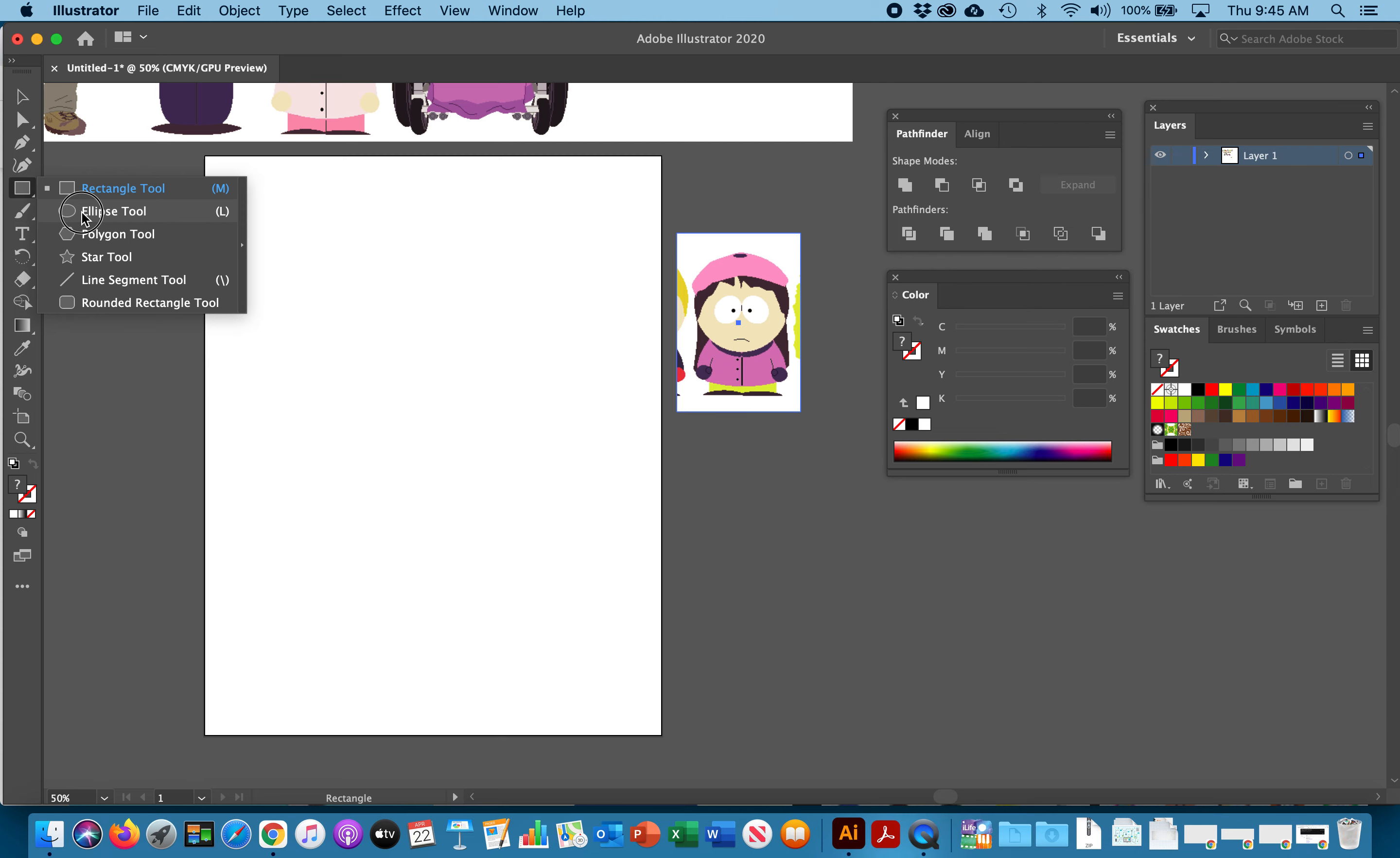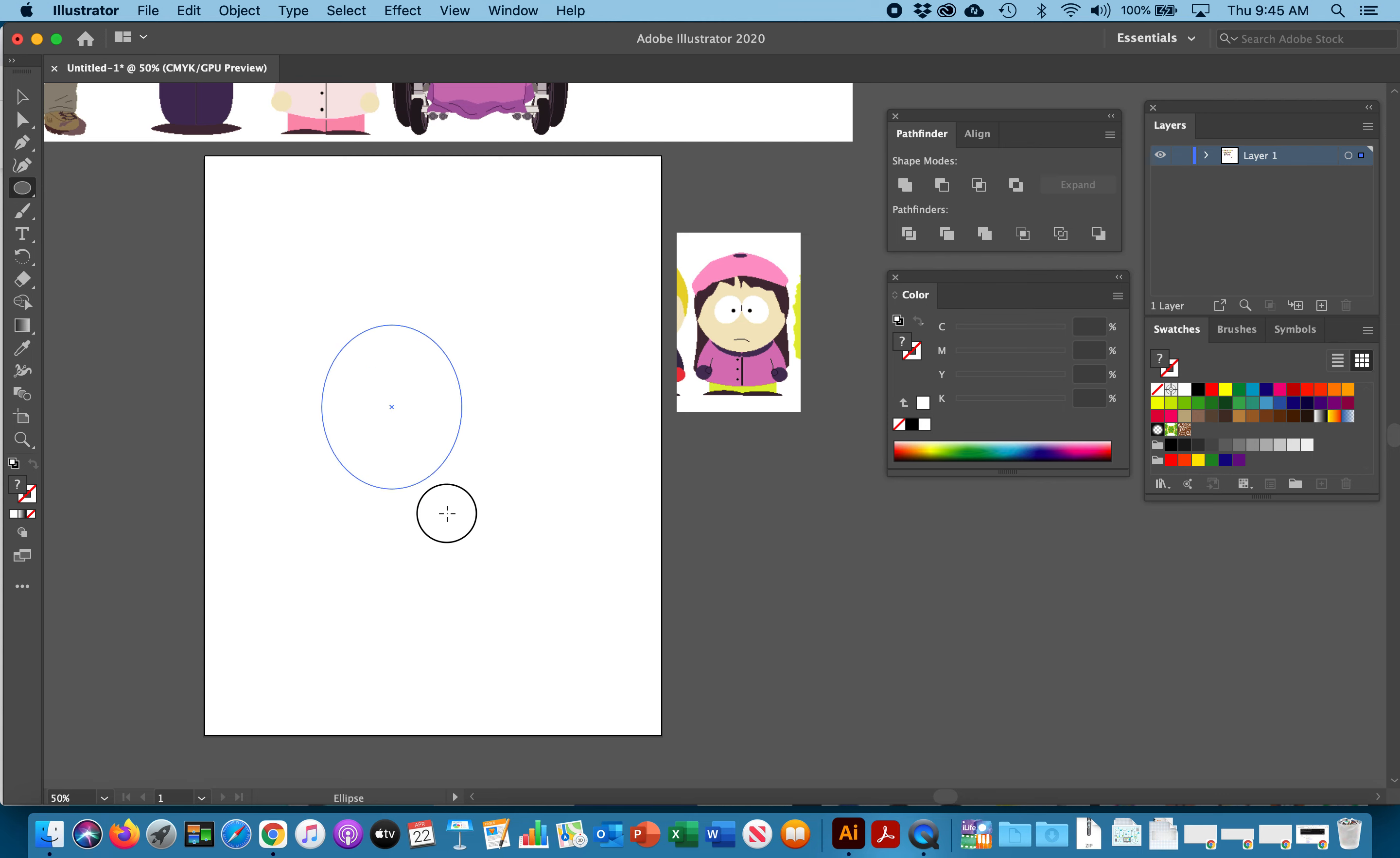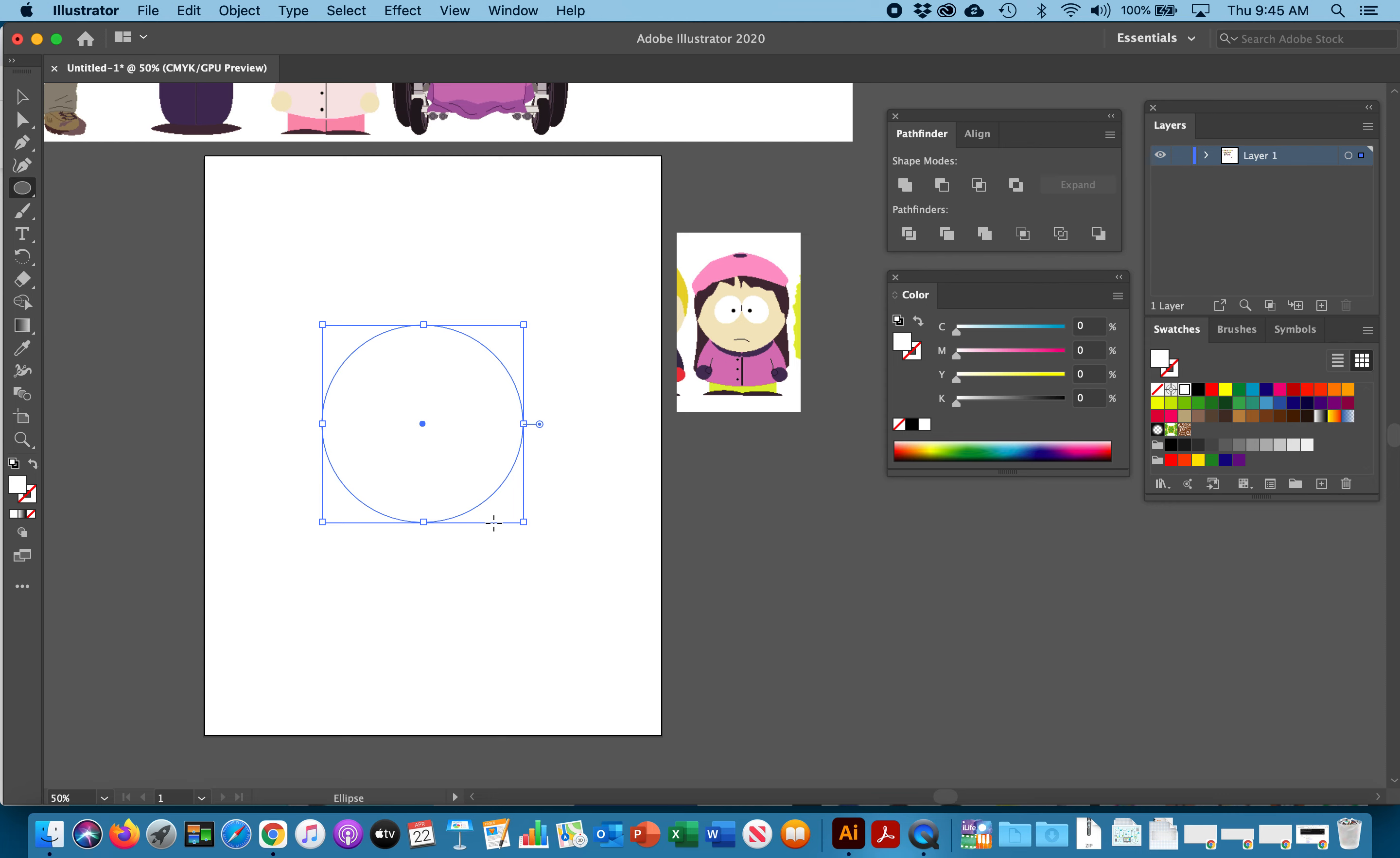We're going to go into the shape, we're going to hit the ellipse tool. This is a very important step my friends. Hold shift. As you hold shift your circle will be perfect. If I let go of shift you can see I start to get oval shapes. Hold shift and then let go.